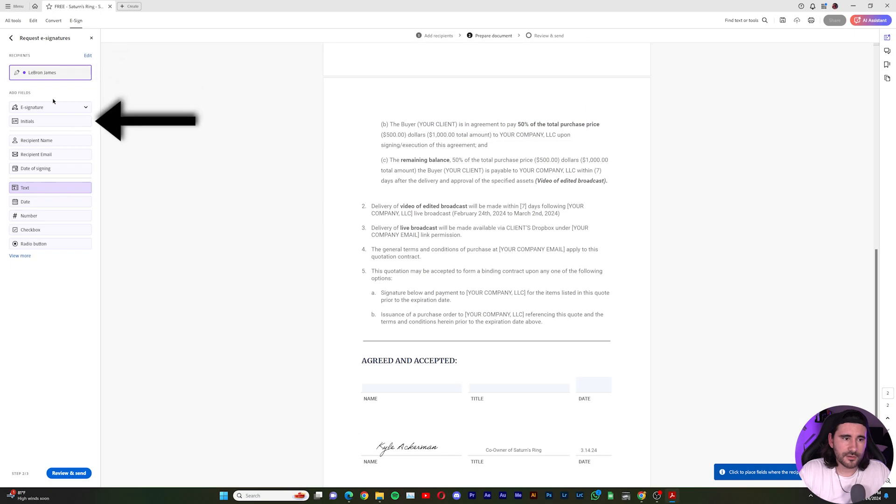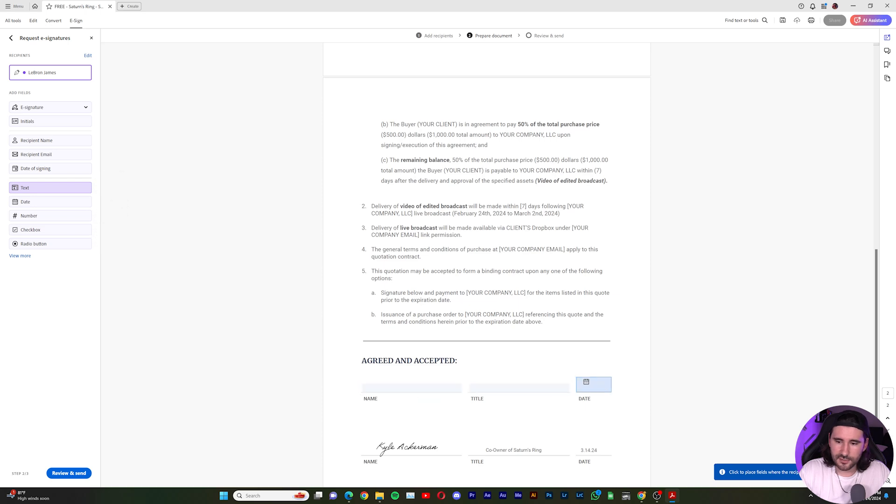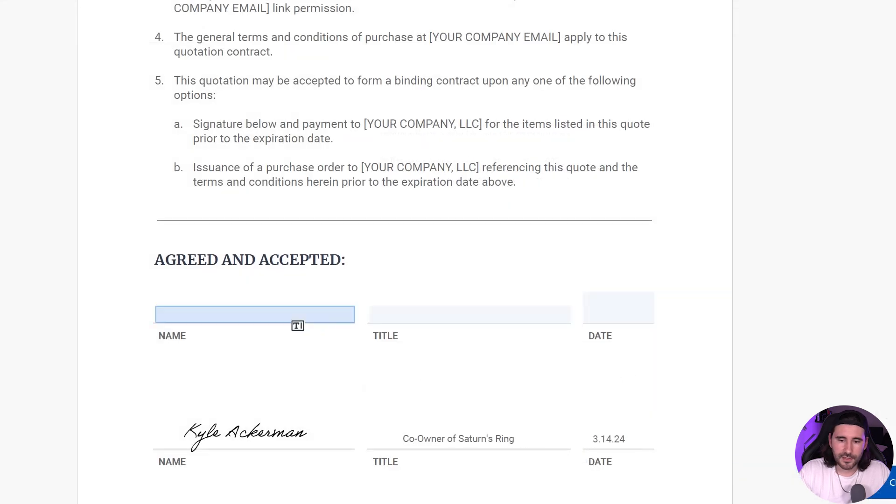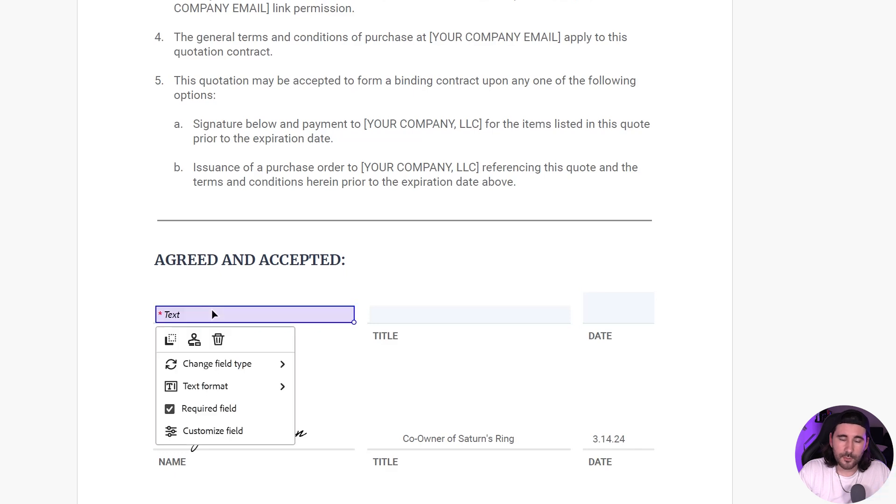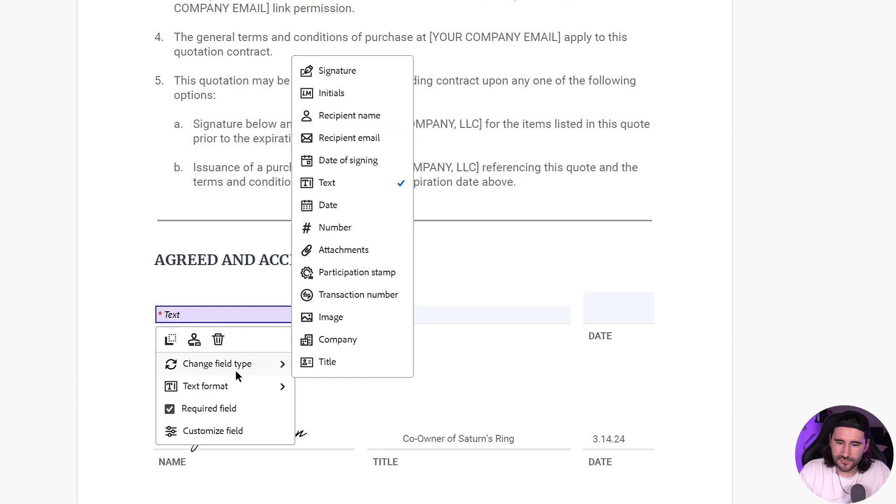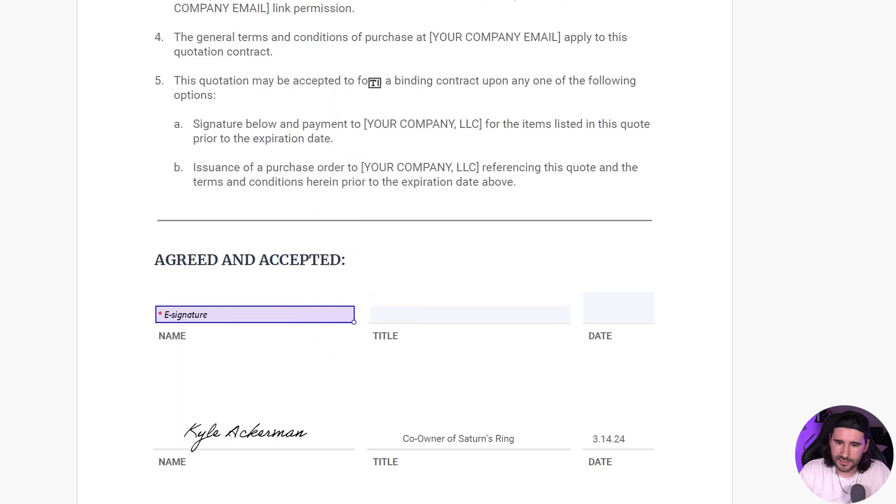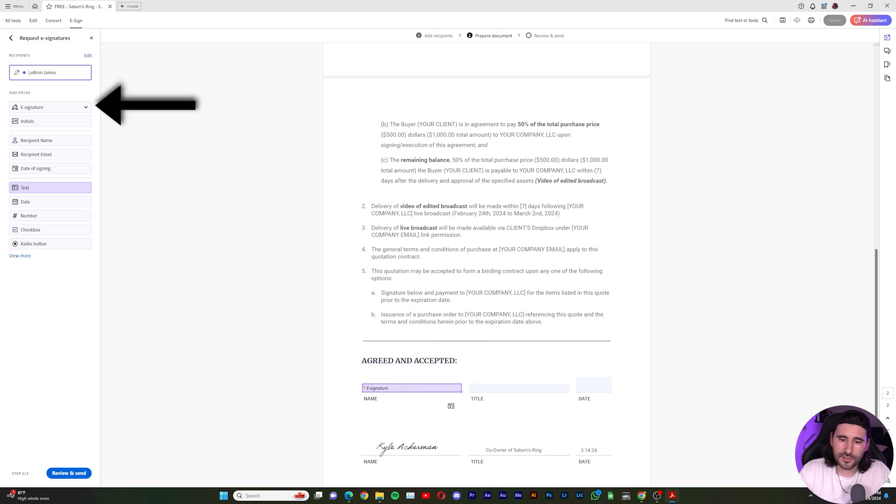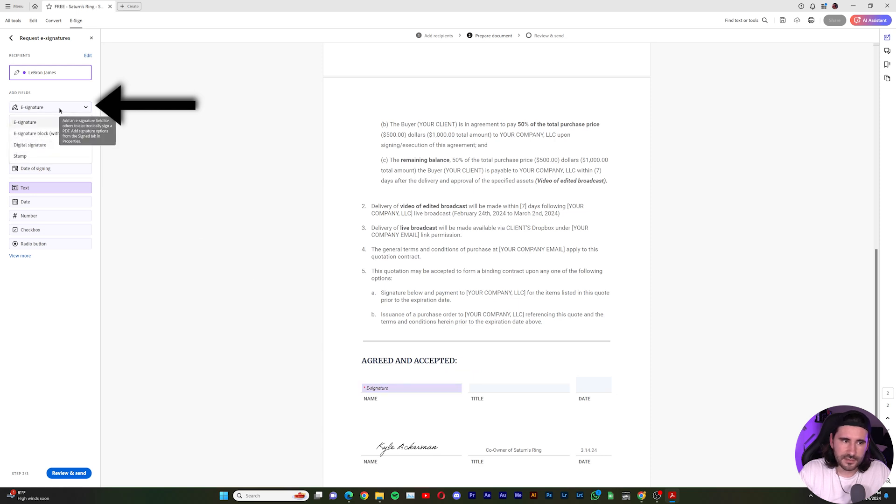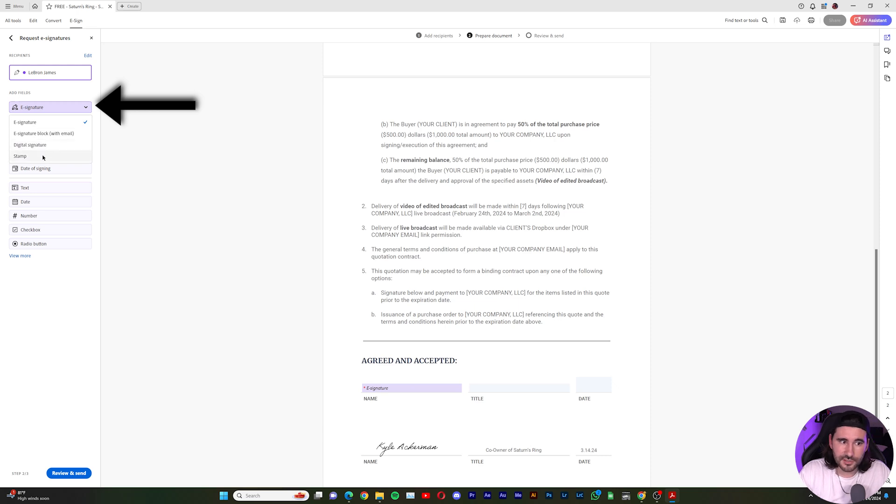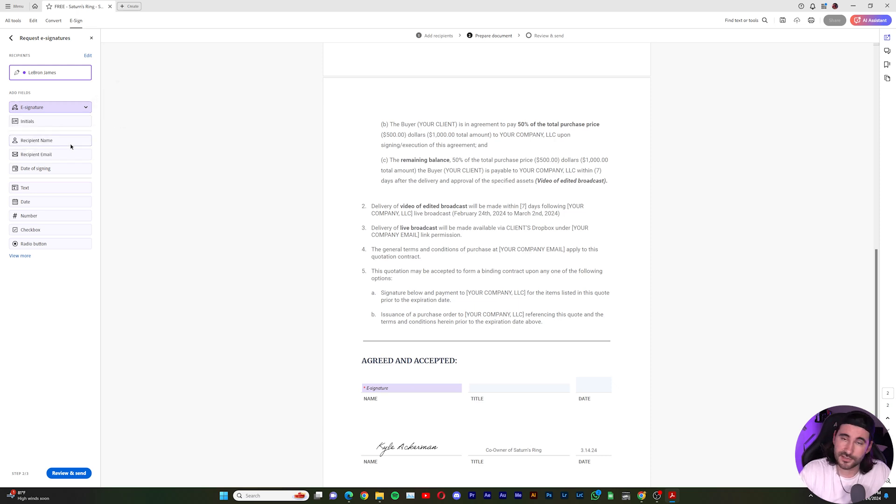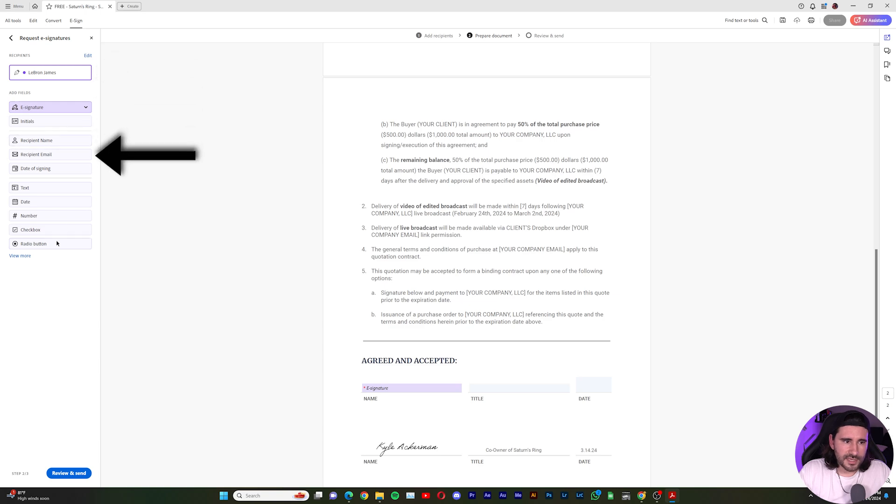So over here, we have the recipient. And we're going to direct our attention back to these tables. So if I click on this first table where it says Name, I want this to be the e-signature. So I'll go to Change Field Type and go to Signature. And there it is. And you can also change it on this left bar. So where I have it selected, you can change it from e-signature block with email, digital signature, or a stamp. But in this case, we want the e-signature so they can just type it in. And then we have Initials. And we have other options here.